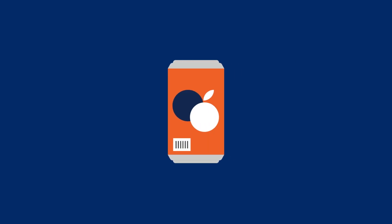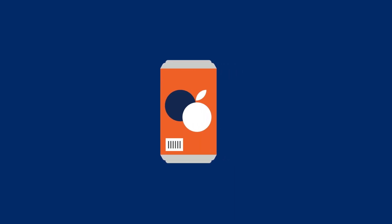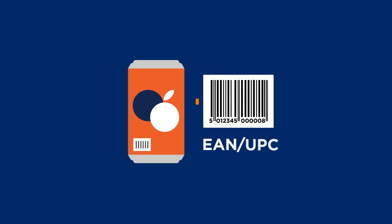Need to ensure your products go beep at the till? EAN UPC barcodes are the solution. Scanning in warehouses, ITF 14 is a great choice.